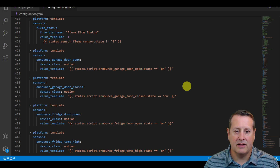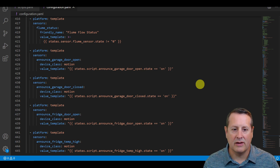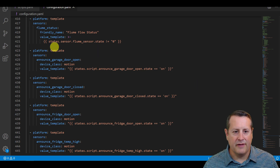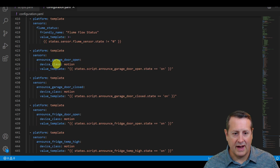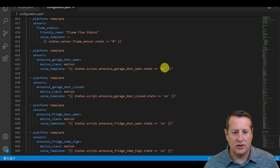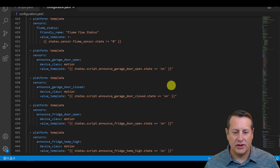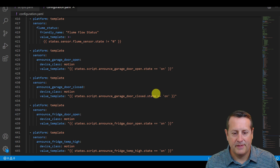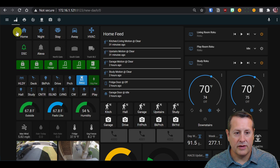So if you turn the script on or call the script with no sequence, it turns the binary sensor to on, which then tells the routine that motion has been detected because you're using device class motion, and then it fires off that routine from the Amazon configuration. To recap: you define your scripts without sequence, you create a template binary sensor of device class motion, and when you call the script it sets the state to on in the value template, which tells the routine to run.